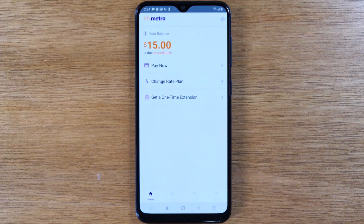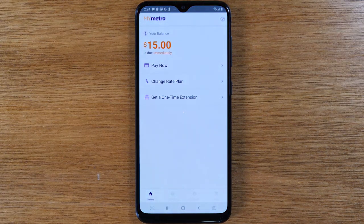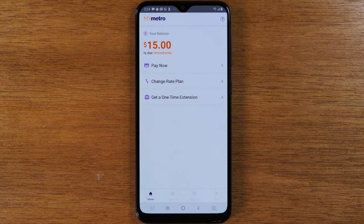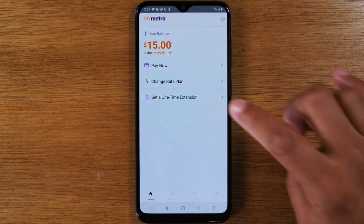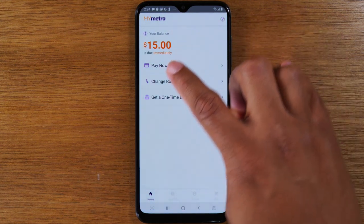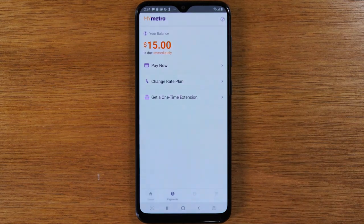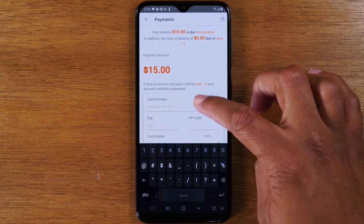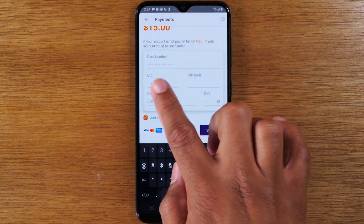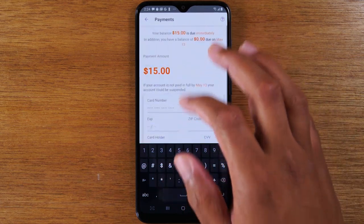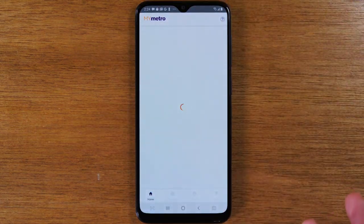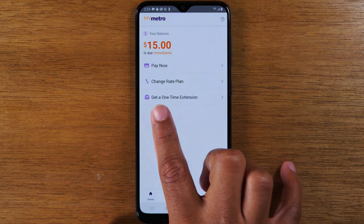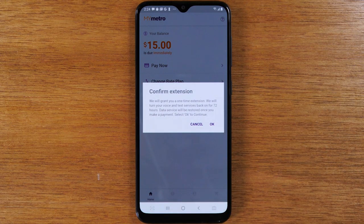Now I'm going to go over a second option in the event your My Metro app is having trouble and it won't open. But if your app opens great, it should show you your balance that's due and you can easily just tap Pay Now. Here it will show you what the bill is and also show you a section where you can enter a credit or debit card and submit to make your payment right through there. You've also got a few other options on this screen — you can get a one-time extension on your bill, which will grant you a 72-hour extension if you need a few more days to pay.